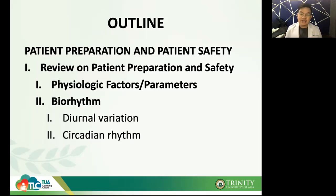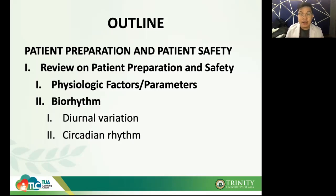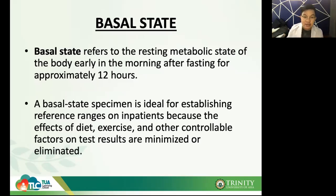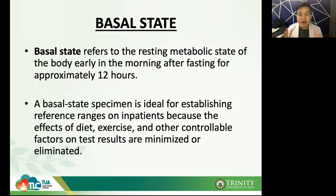Before digging into the different physiologic factors, I want to introduce a very important terminology: the basal state. Basal state, in its simplest form, refers to the resting metabolic state of the body early in the morning after fasting for approximately 12 hours. Let's assume basal state is the metabolic resting state of our body.